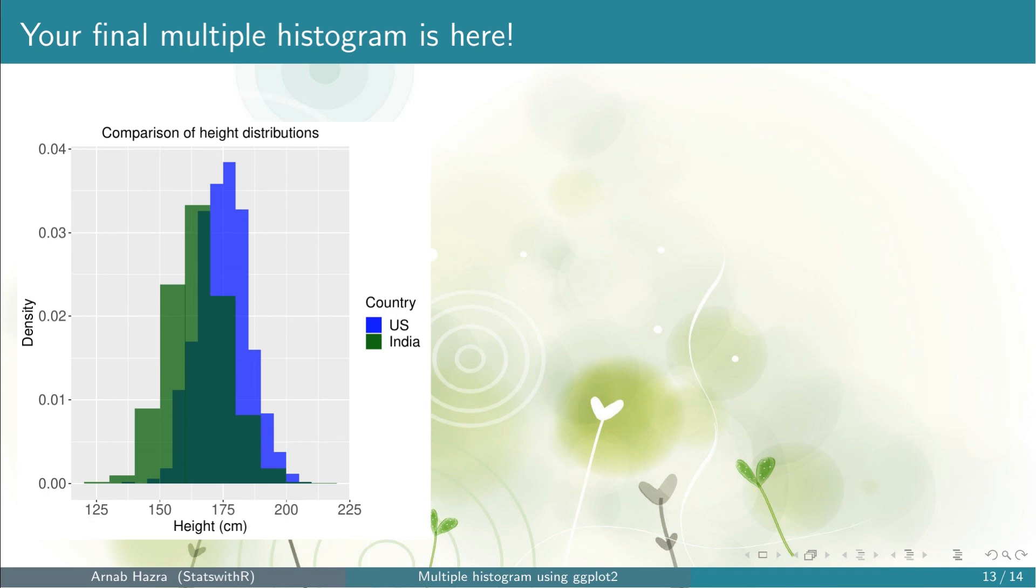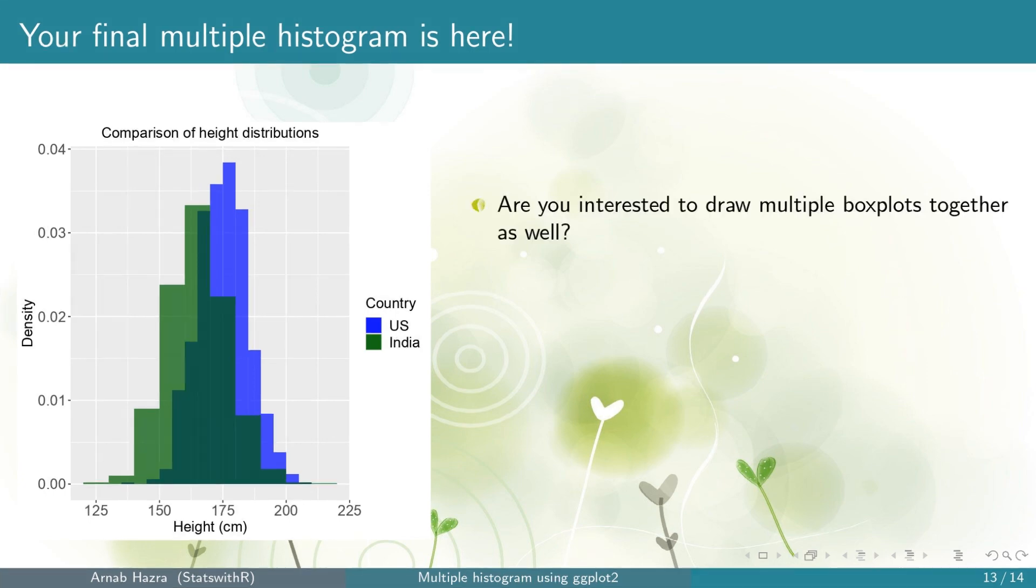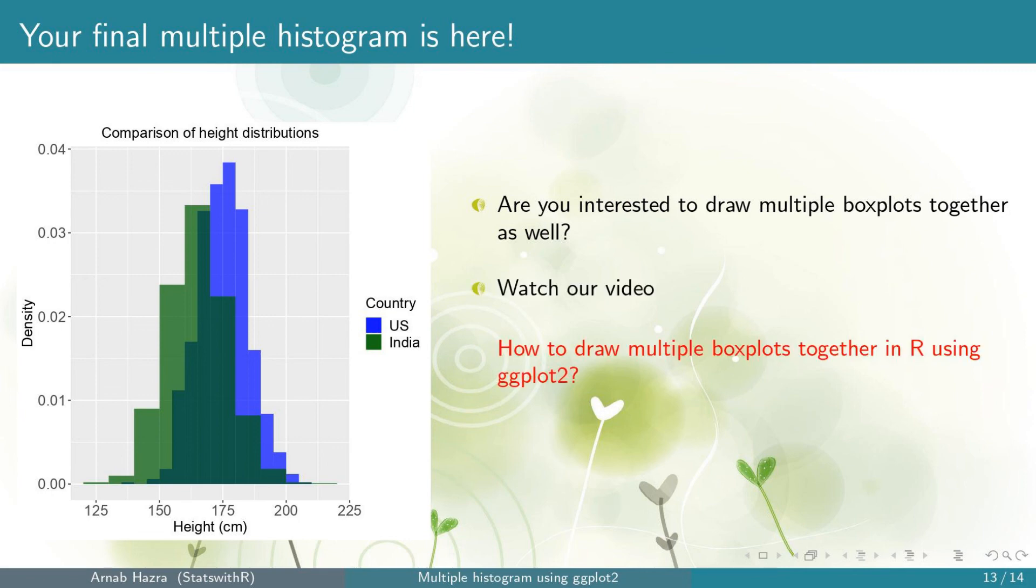You might consider this figure for your presentation or in your publication. If you are interested to learn how to draw multiple box plots together using ggplot2, watch our video how to draw multiple box plots together in R using ggplot2.